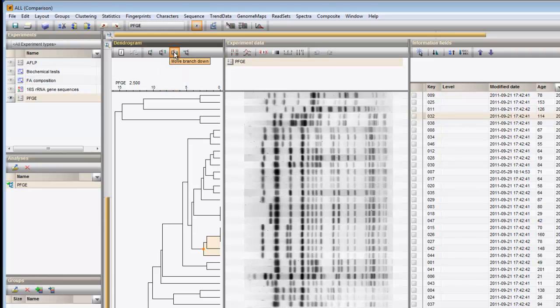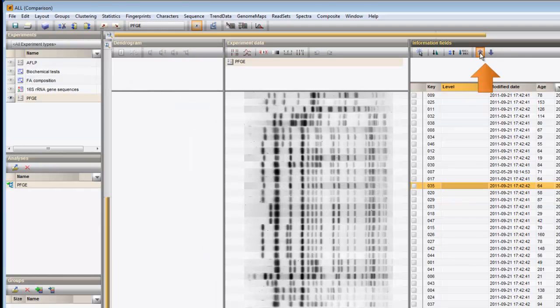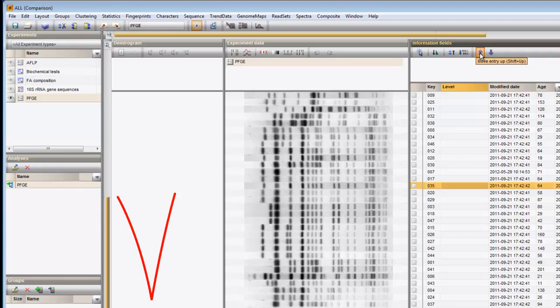Note that you can also move individual entries up or down in a comparison. If I want to move an entry up, I highlight it and press the move entry up button in the panel of the information fields. Of course, since the order of entries that I enforced conflicts with the order of the tree, the tree is automatically removed.